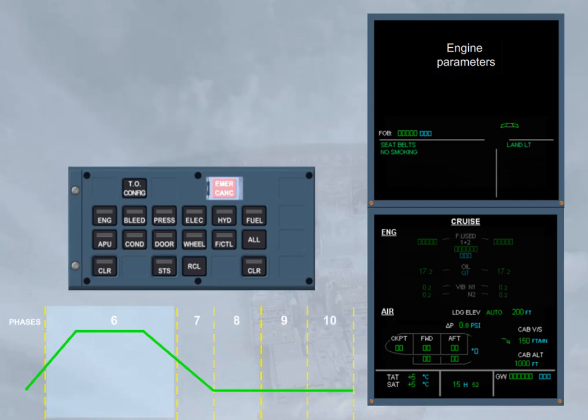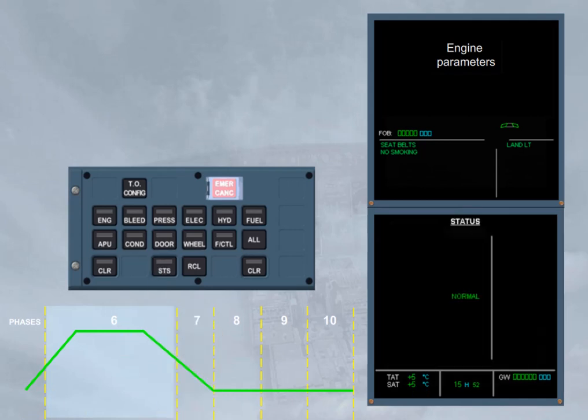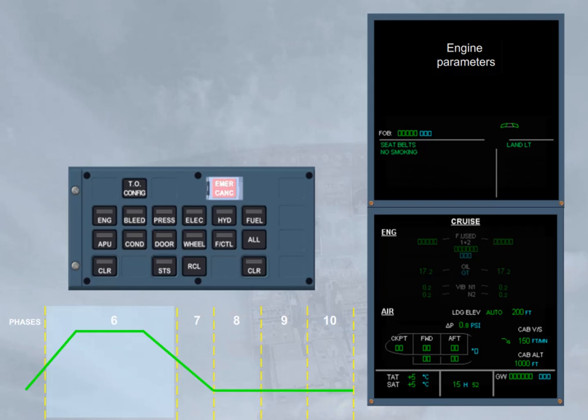During the descent, the ECAM status page must be checked. To do that, we will press the status key for you. Notice that, as this page is empty, it will stay displayed for a few seconds.